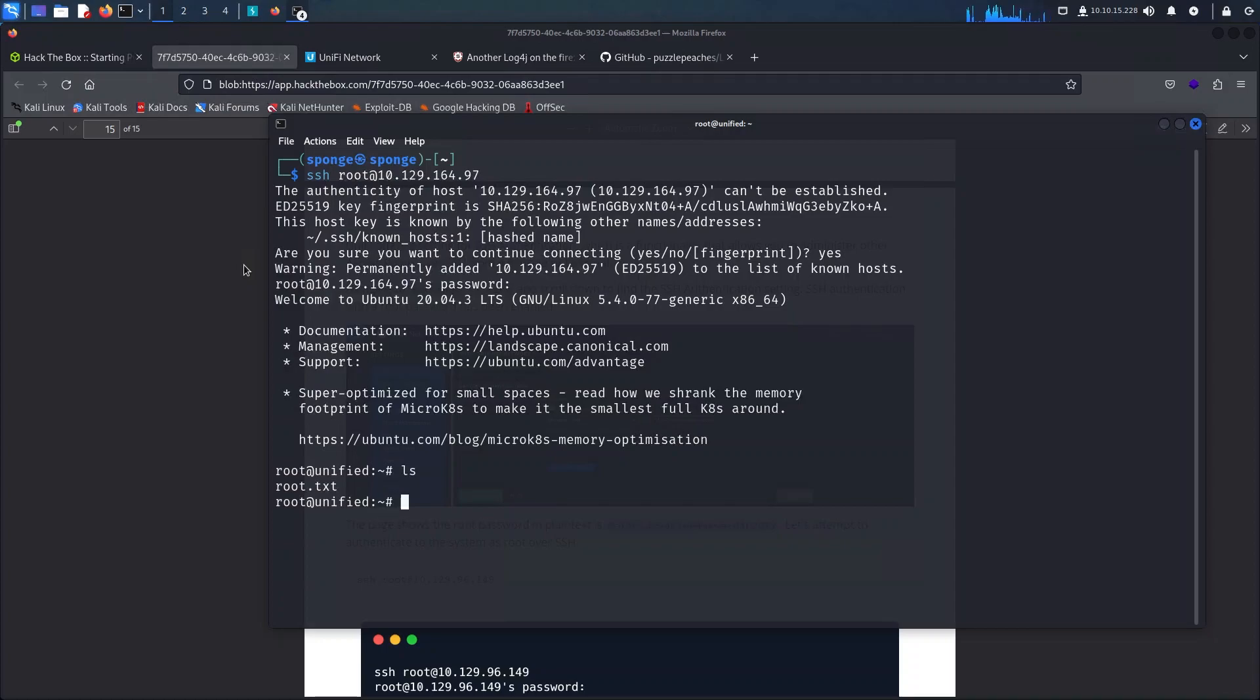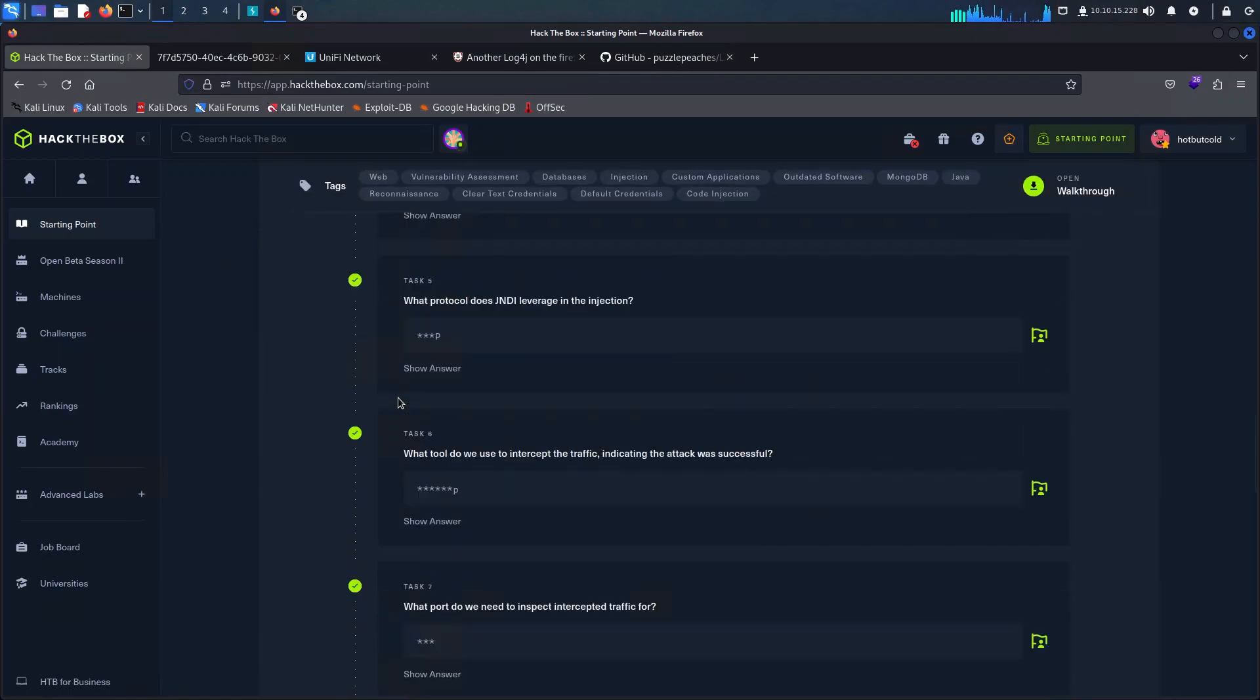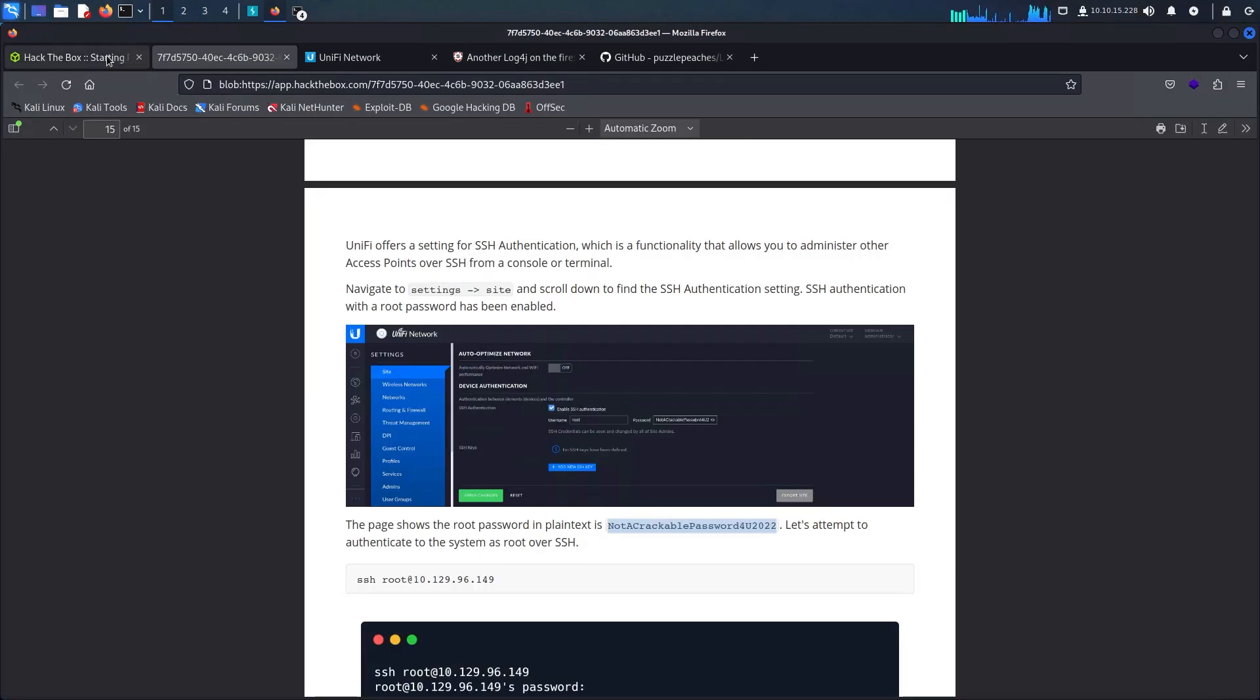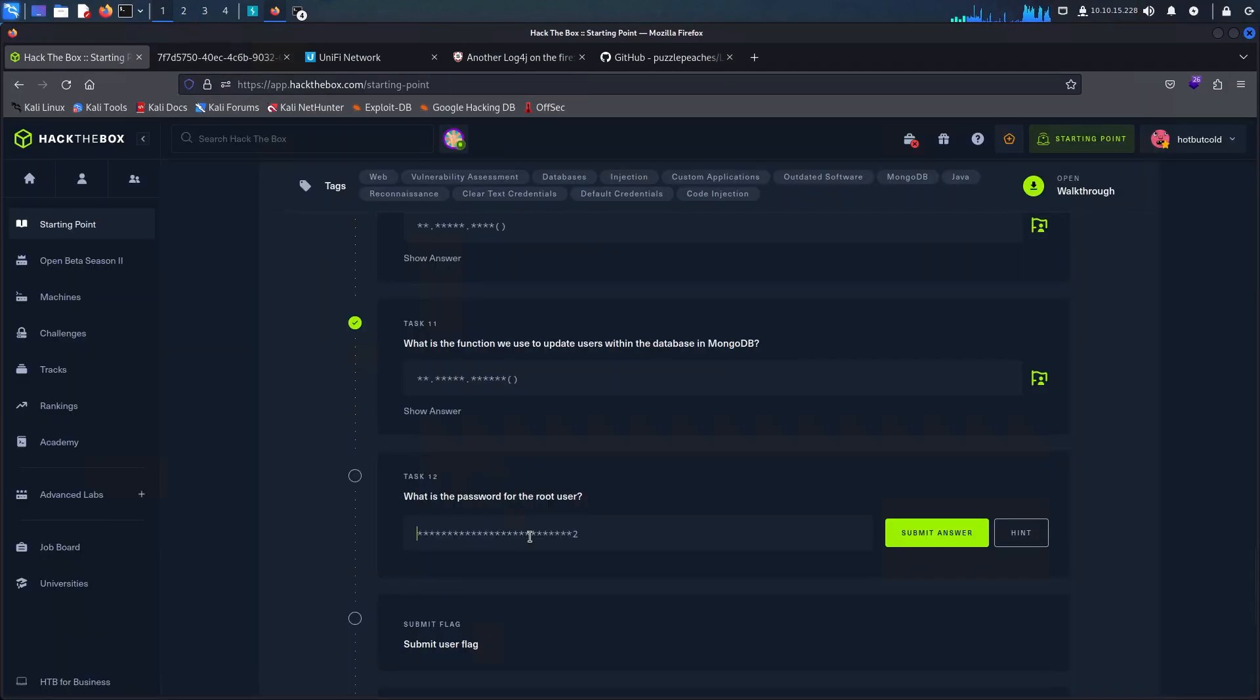I will be going back to the Hack The Box portal now and I will be using the password retrieved from the write-up as the answer for our next question here.